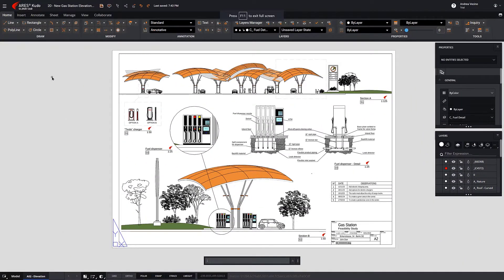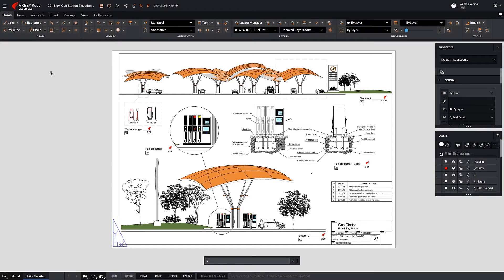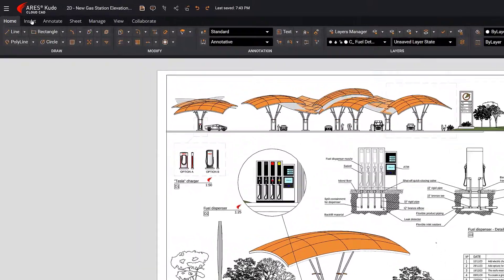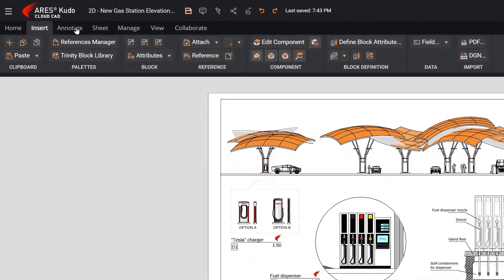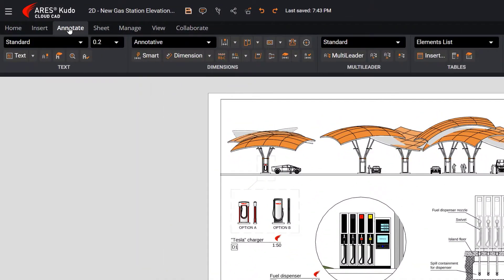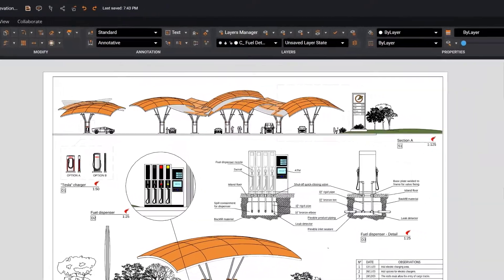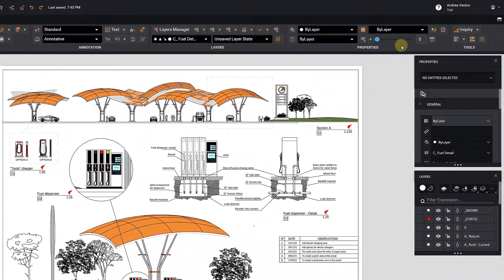The ribbon facilitates a seamless transition from Ares Commander or AutoCAD. Commands are organized in tabs, and they follow a consistent order. The ribbon can be hidden if necessary.